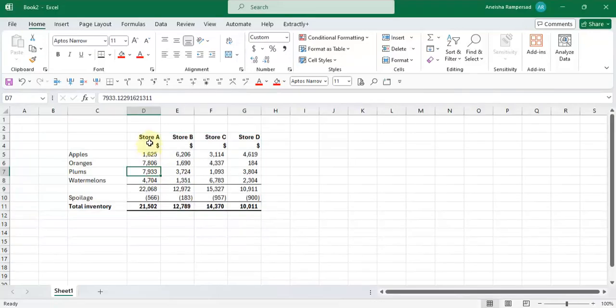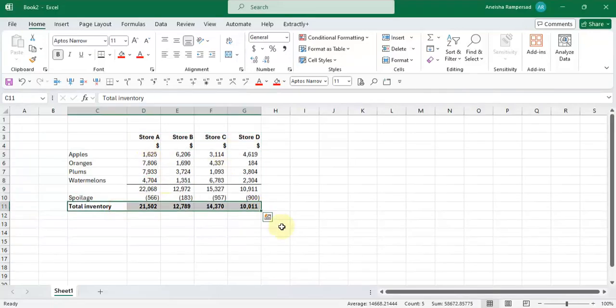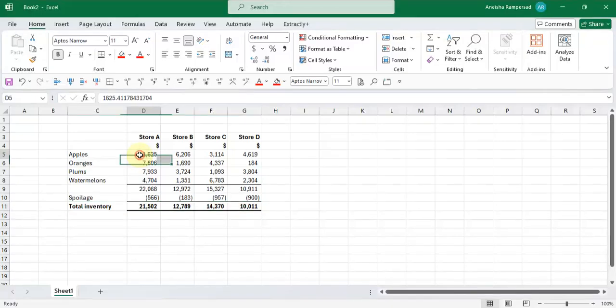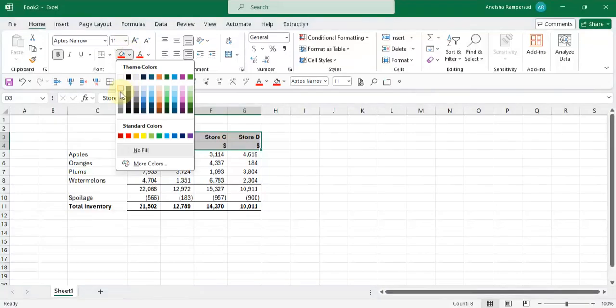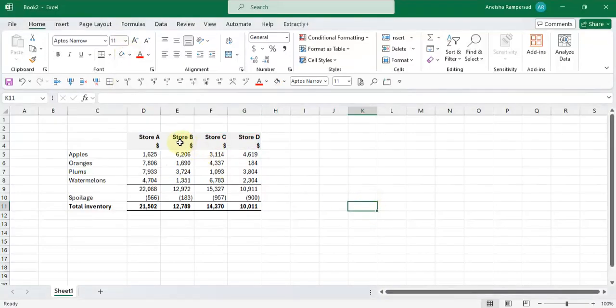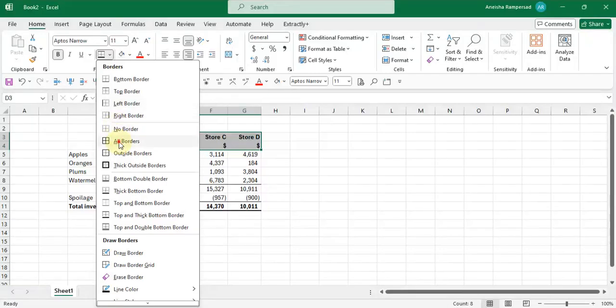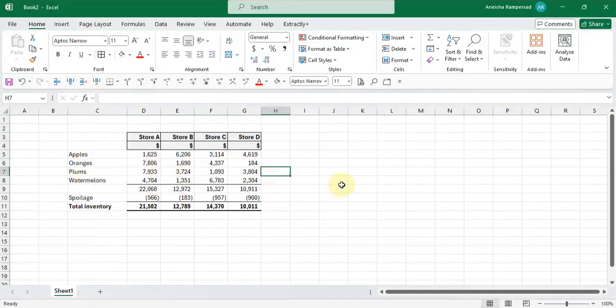If you want to bold your headers or bold your totals, you can do it here. If you want to add fills, for example, you can put a fill before you copy it across. And if you want to put a border, you can do that as well here.